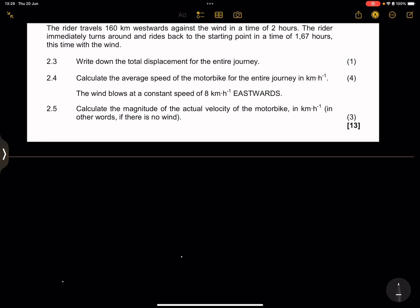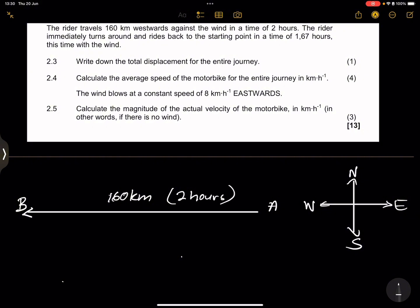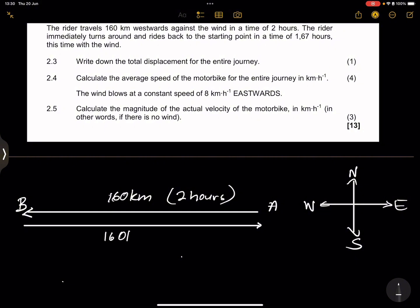We know there's wind in this story. Let's draw our compass points — north, west, east, and south. Now we'll draw a vector diagram to show the displacement of the rider. From A to B is 160 kilometers, done in two hours. Then the rider turns around and rides back to the starting point — another 160 kilometers — this time in 1.67 hours.